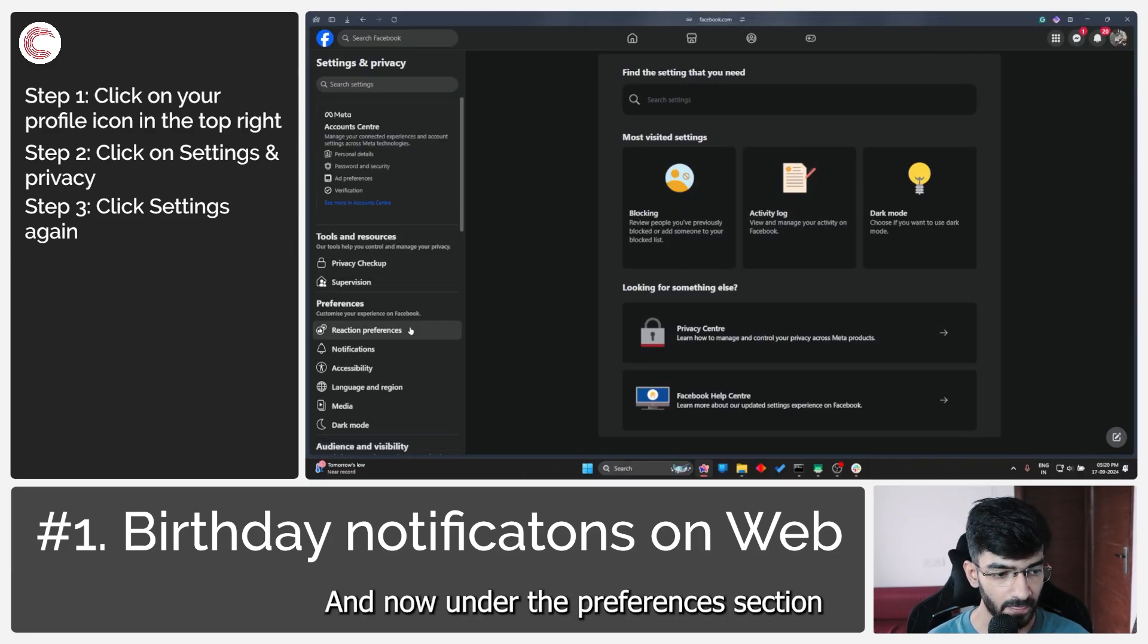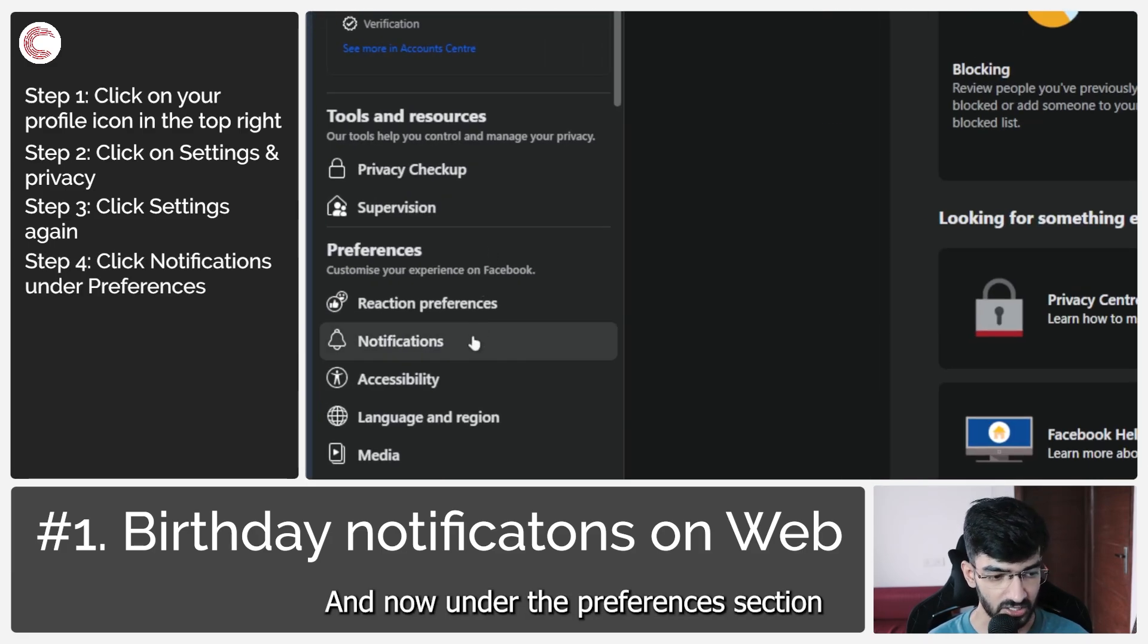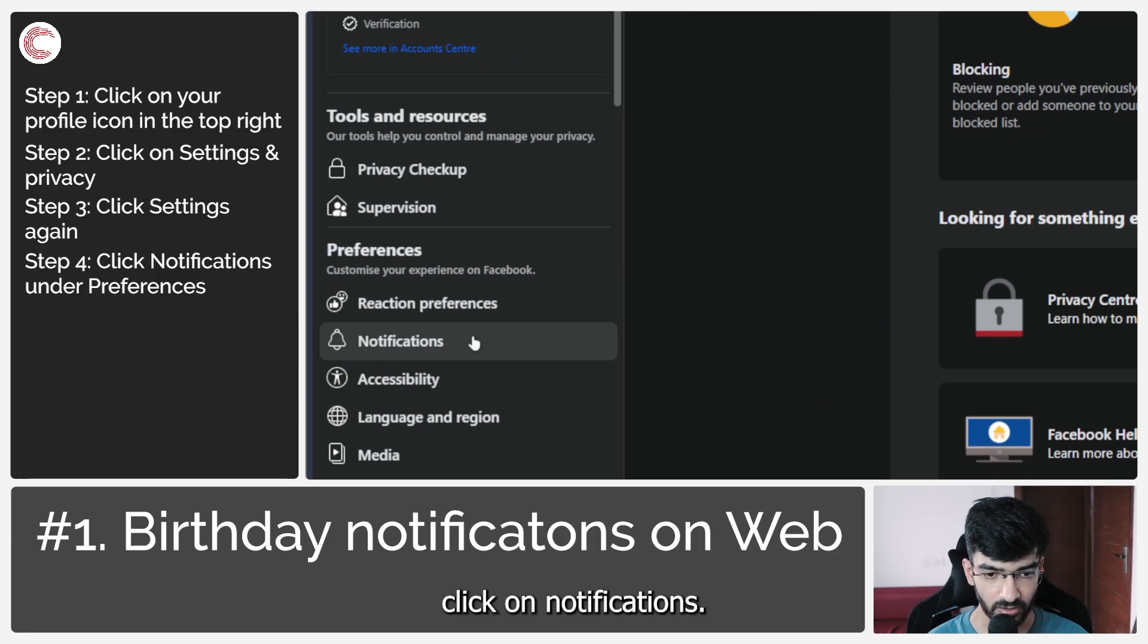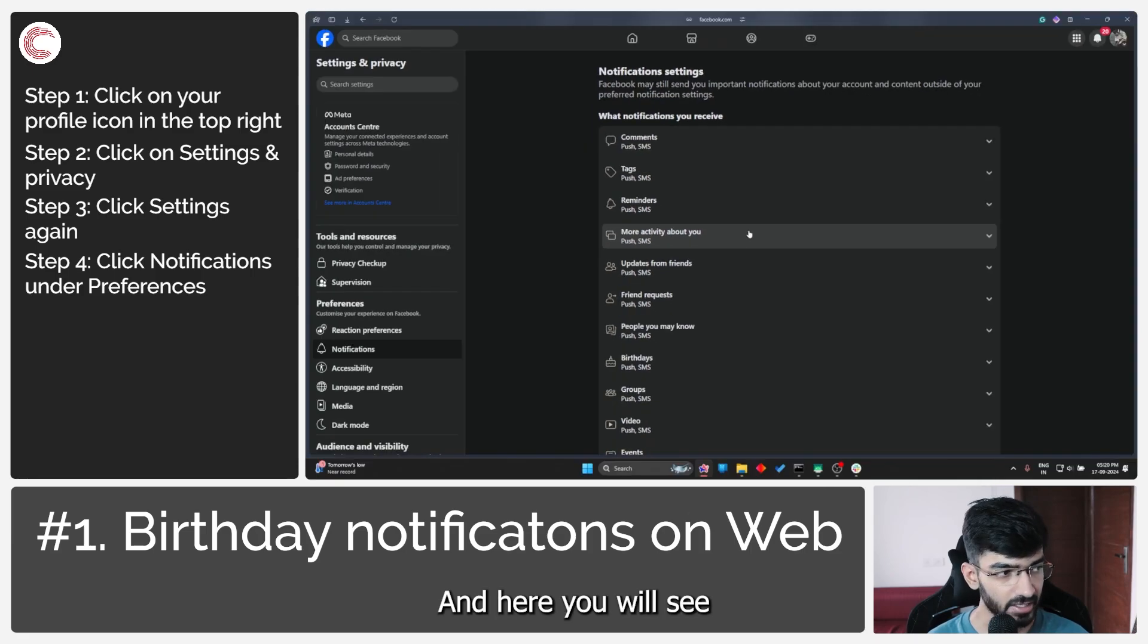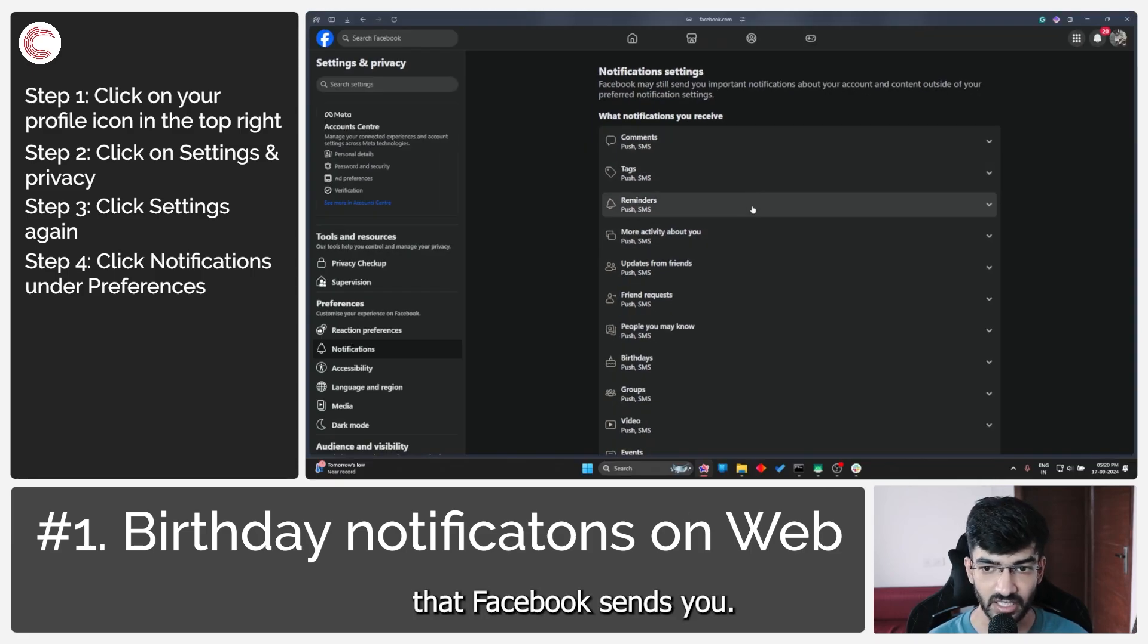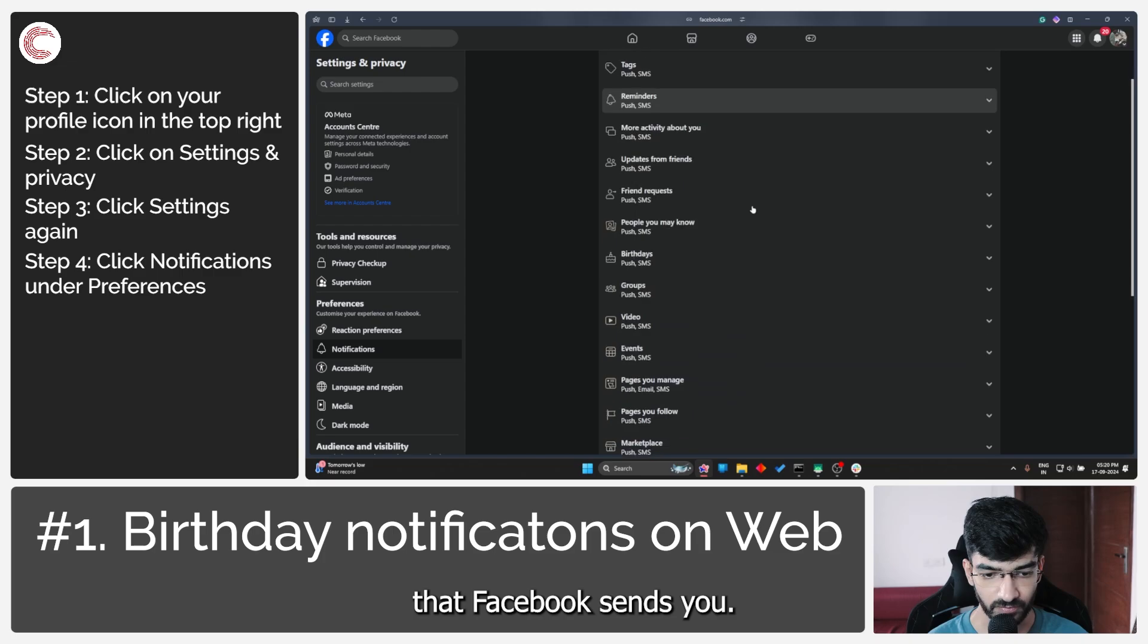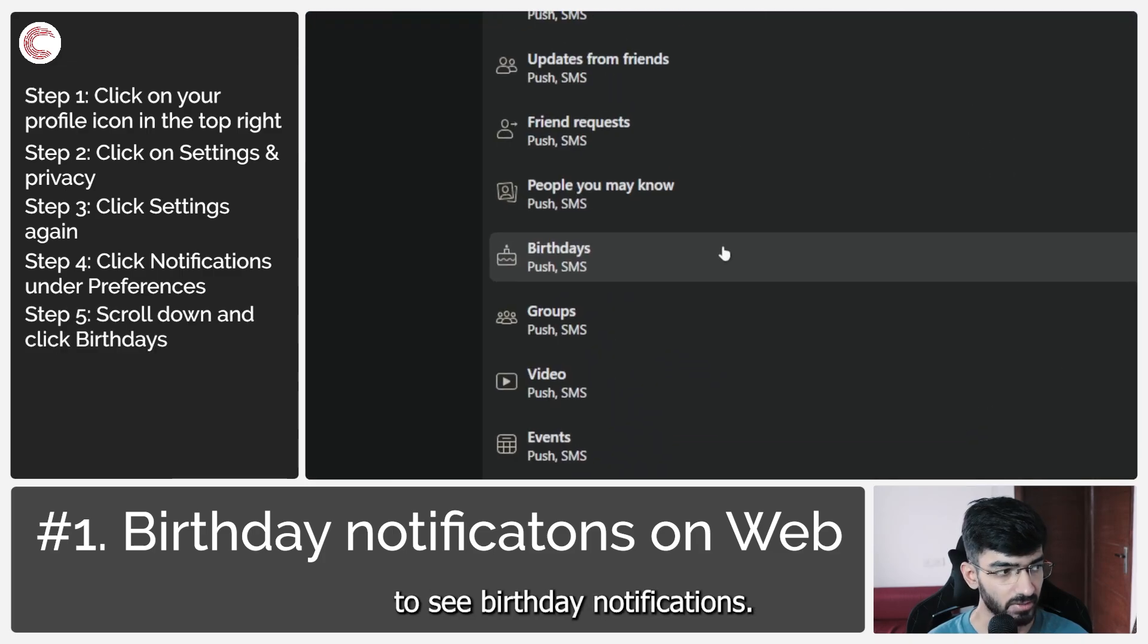Under the Preferences section, click on Notifications. Here you will see all the different notifications that Facebook sends you. Scroll down a little to see birthday notifications.